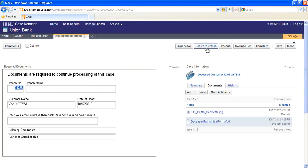Or after reviewing the form and the documents that are present, choose to override the missing document and allow processing to continue.